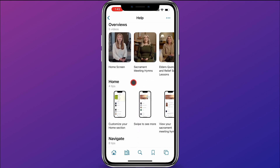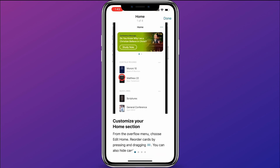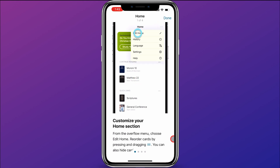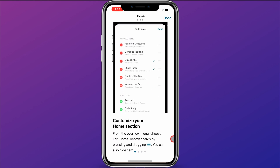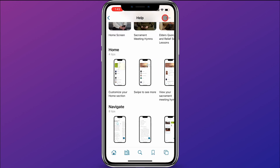In addition, as you scroll down, you'll see there are tips for different areas of the app. This section has four tips about the homepage. If I go ahead and click on this first one, Customize Your Home Section, you'll see there's a little video here that explains how you would customize your home section. I'll just go ahead and click Done up here.